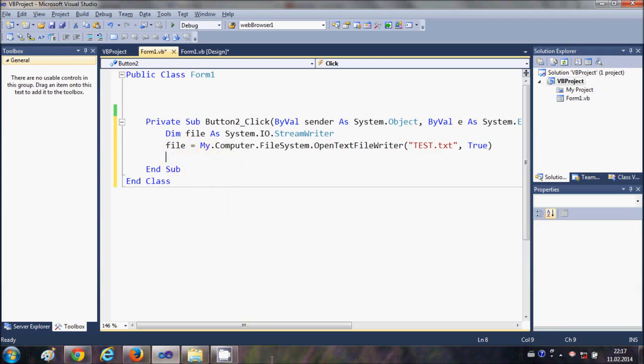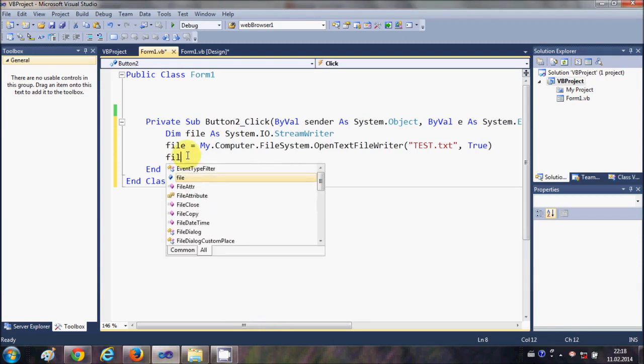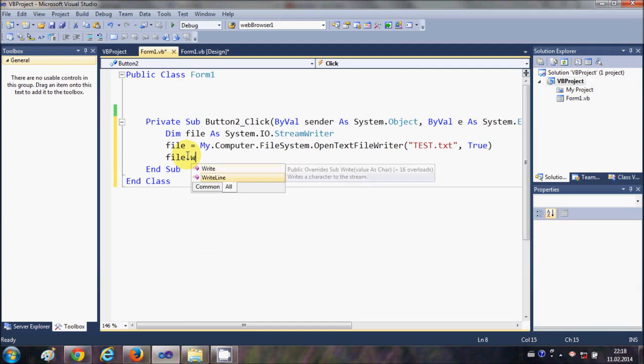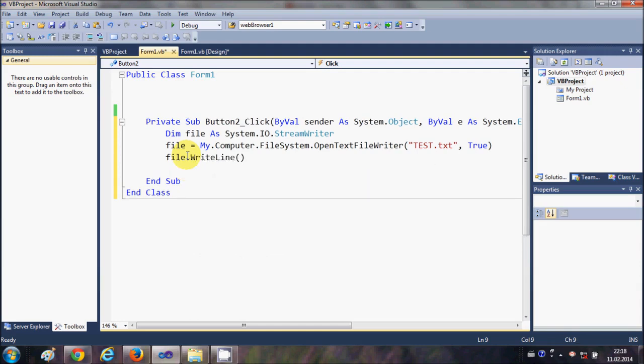to my file. So what I will do is I will write file.WriteLine, and inside this bracket